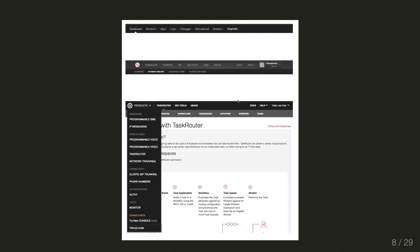A little bit of time goes by, some new products are added, and you can see that a subnavigation is now needed. Then by the end, we've got dropdowns and subnavs. There are a lot of different ways to navigate around the console at this point, so things are getting pretty complex.